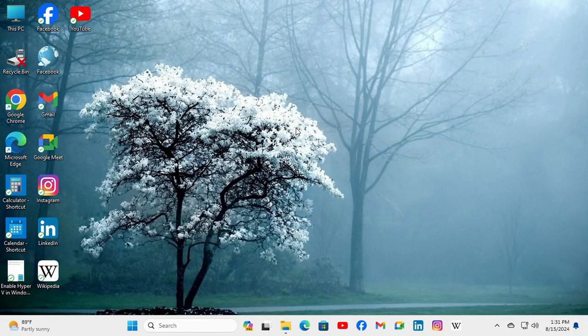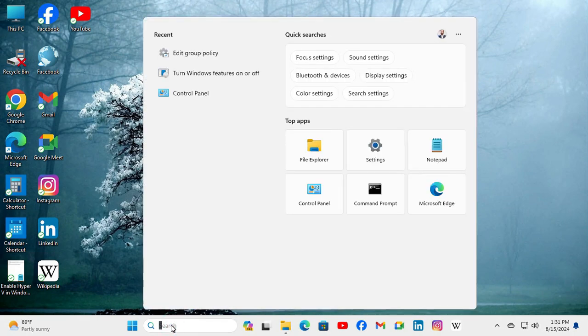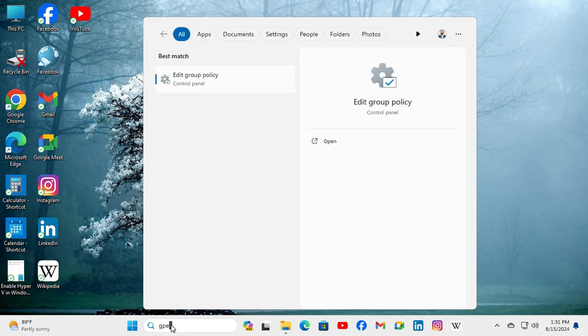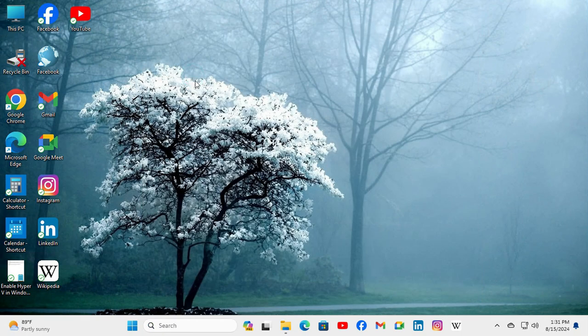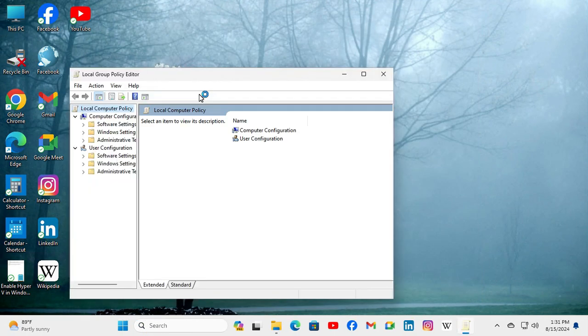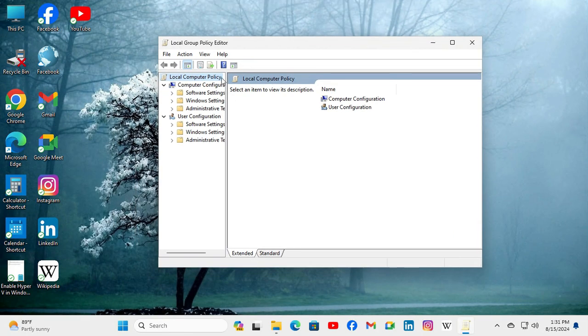Sometimes it becomes very important for you, so don't forget to watch the full video. To prevent enabling lock screen slideshow on Windows 11 computer, go to search, type gpedit, and click on edit group policy. The local group policy editor has been opened.